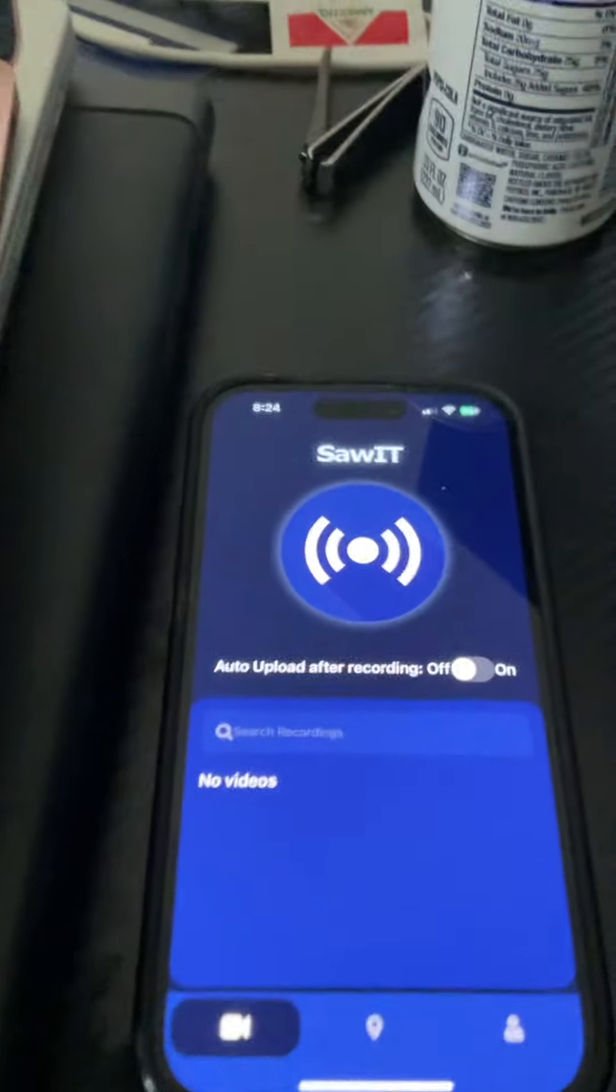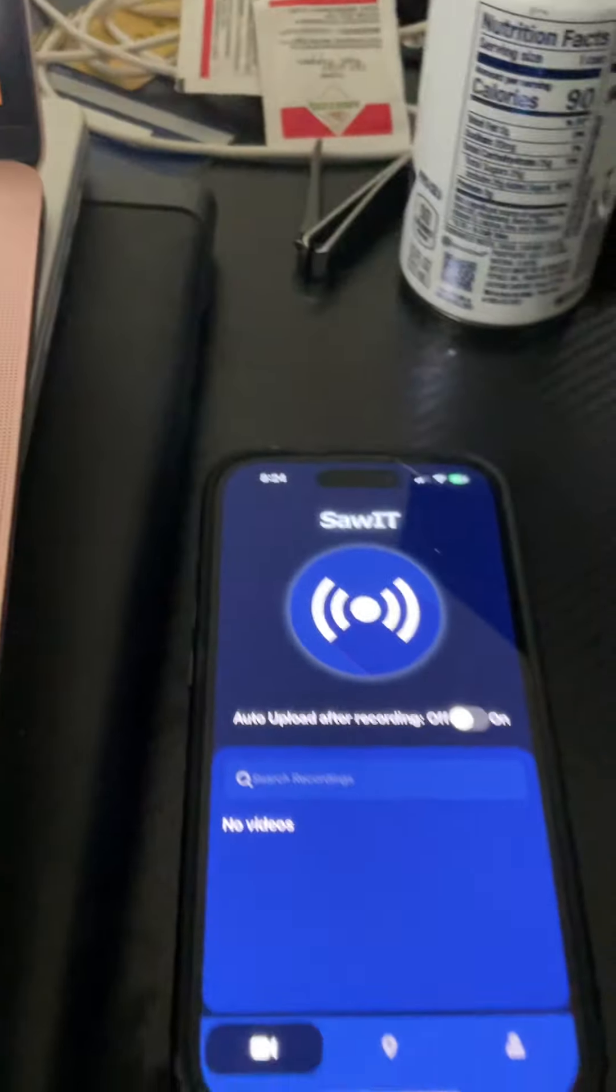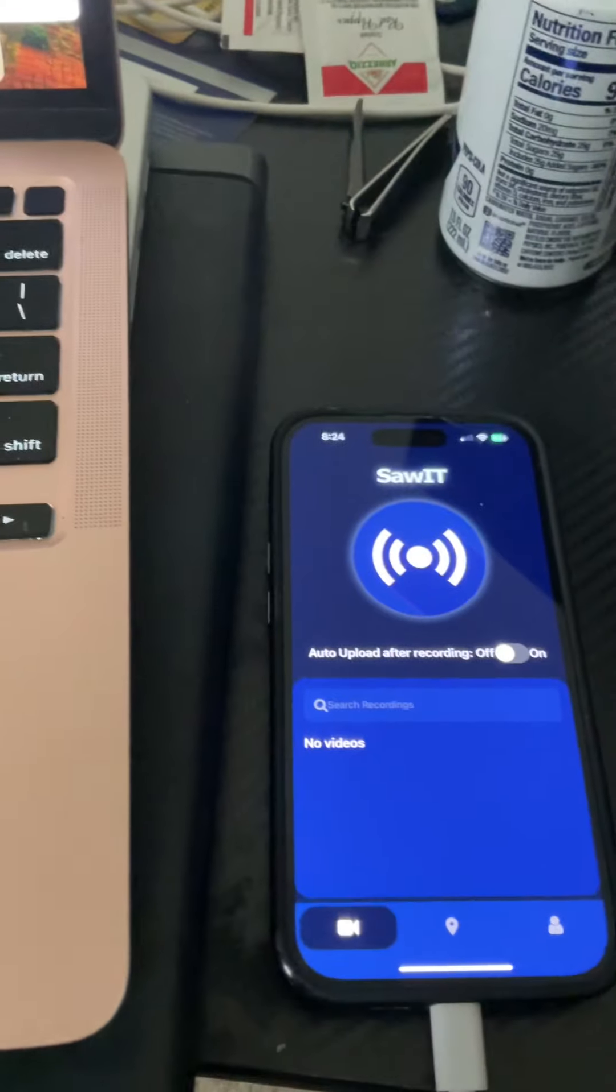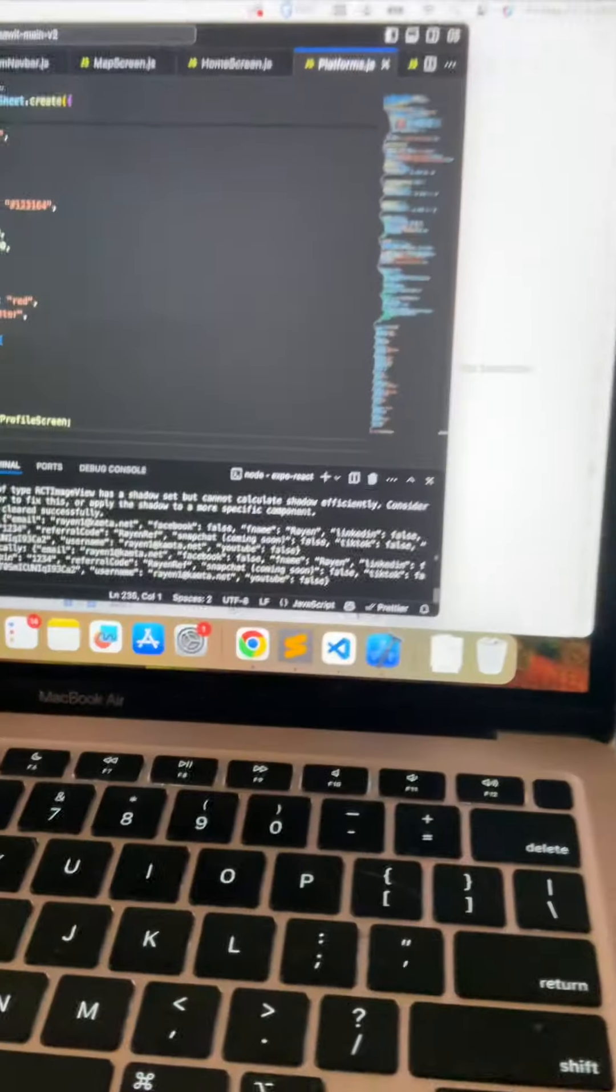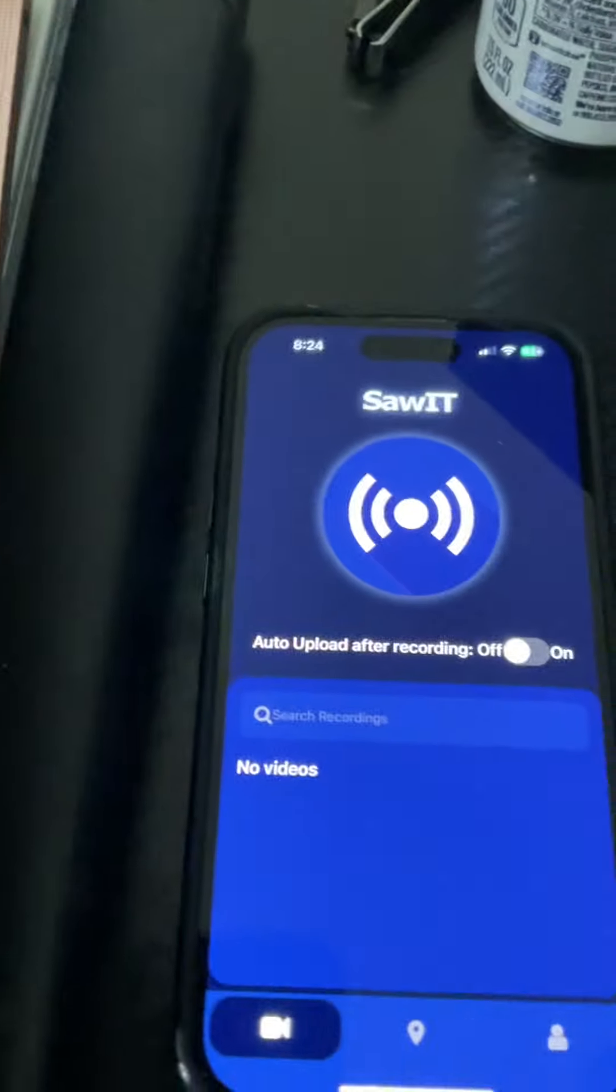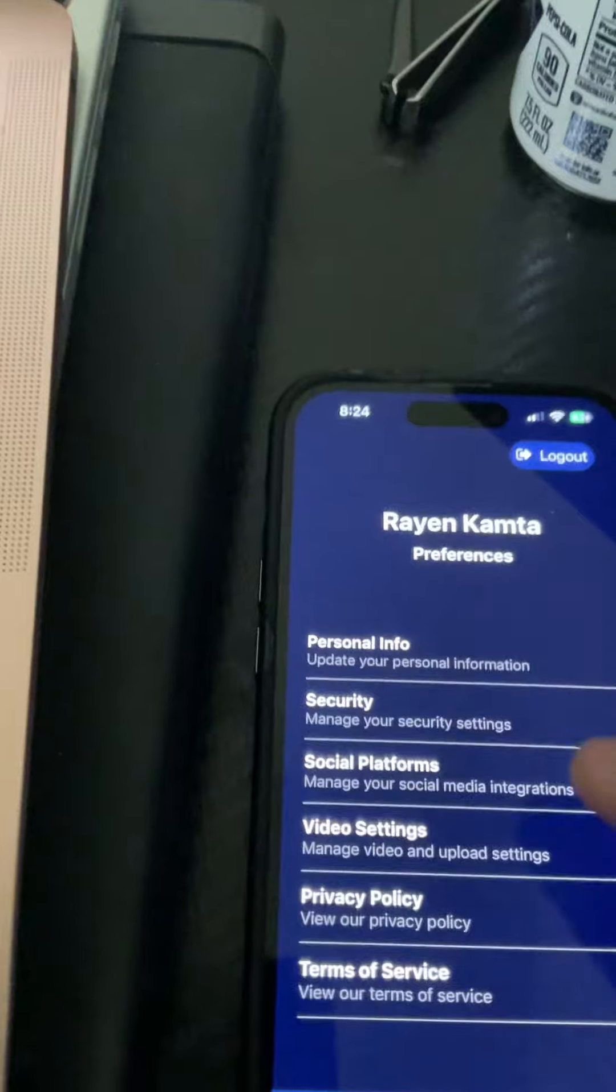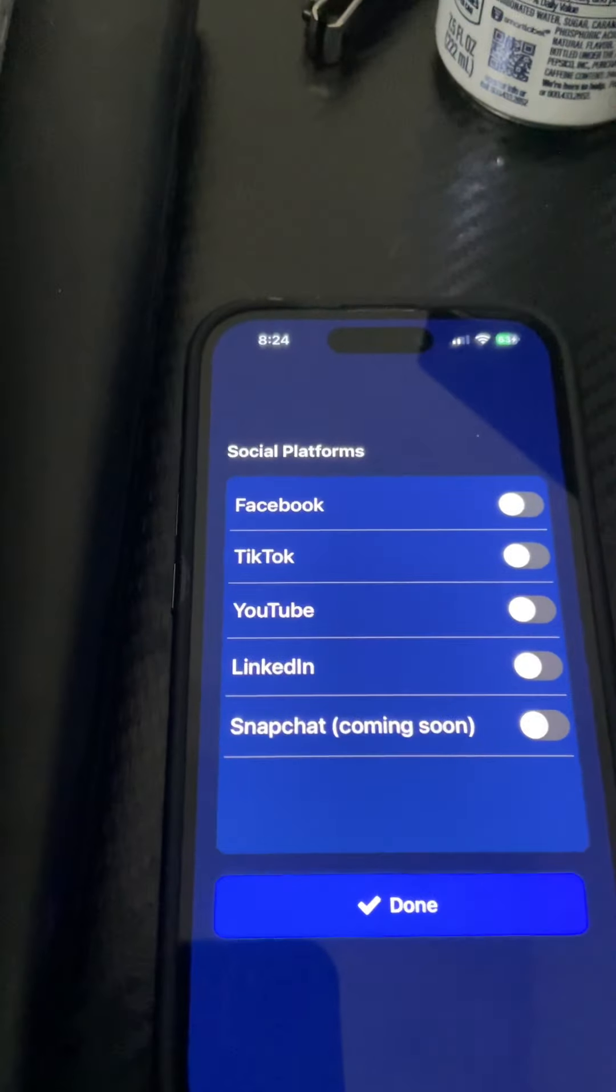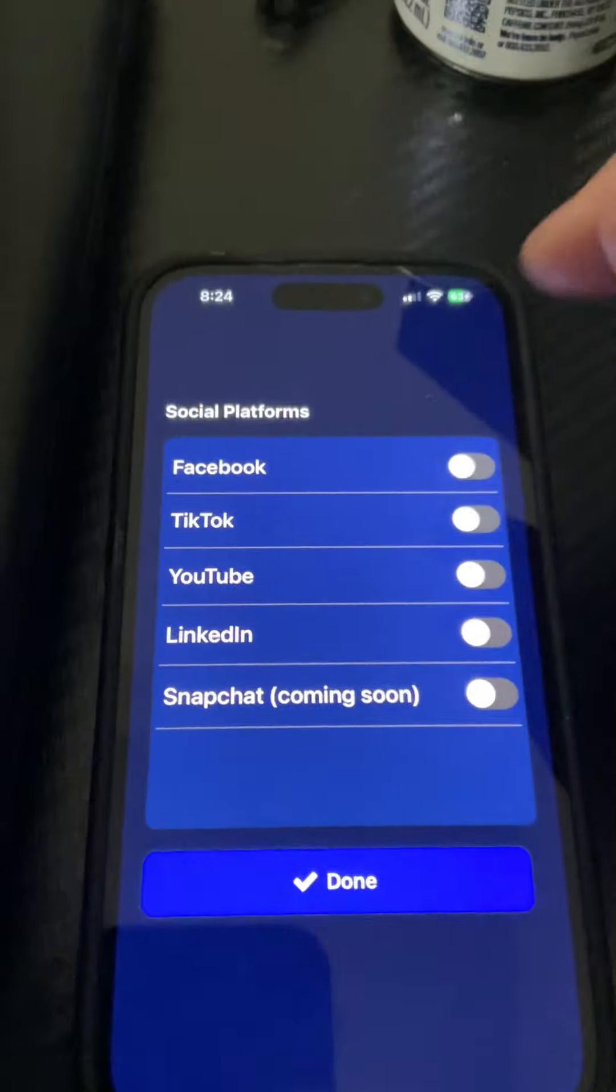This is a video for Google approval for the YouTube upload API and OAuth. The Solid app is built in React. We have this screen that has our social media platforms where users can log in.